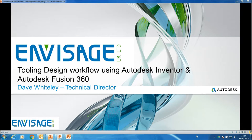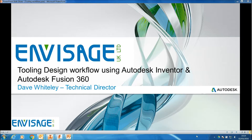Hi, my name is Dave Whiterley. I'm Technical Director of Invisage UK Limited, and I'd like to take this opportunity to run through a workflow that I put together for you working with Autodesk Inventor and Autodesk Fusion 360.